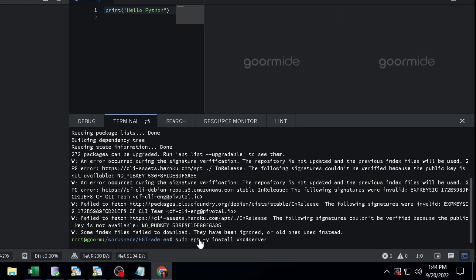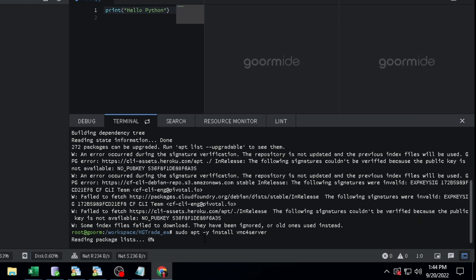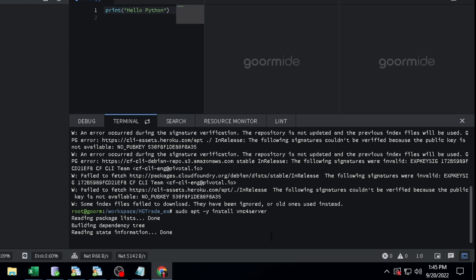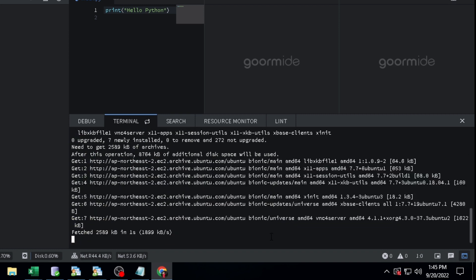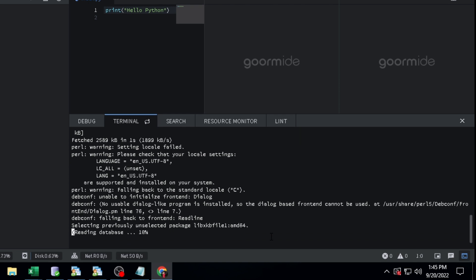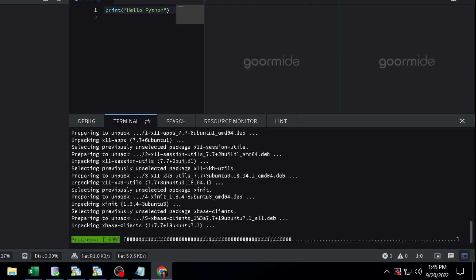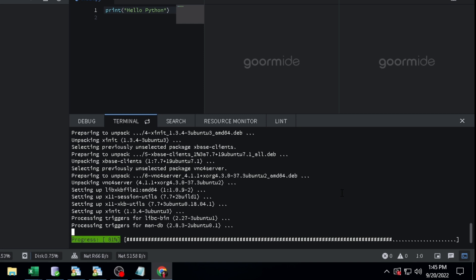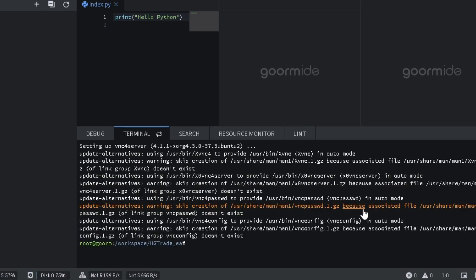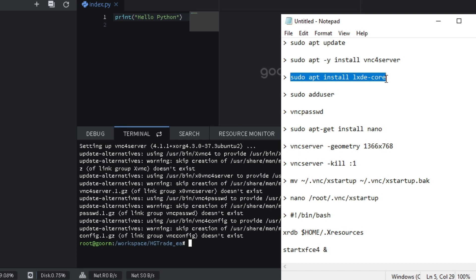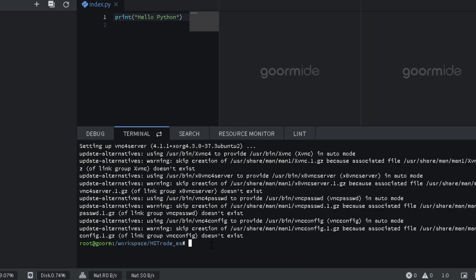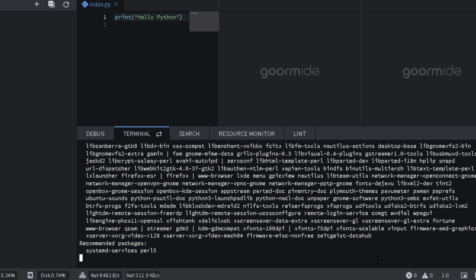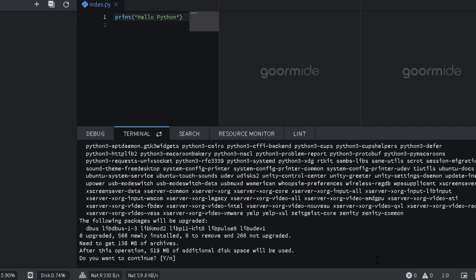Type sudo apt install vnc4 server. Type sudo apt install extcore. Type Y.